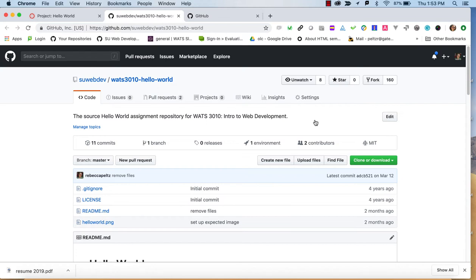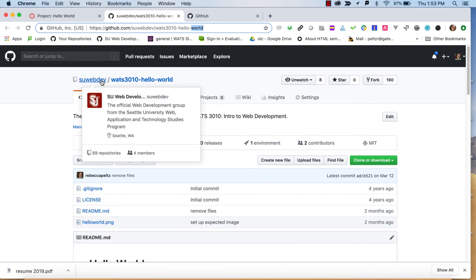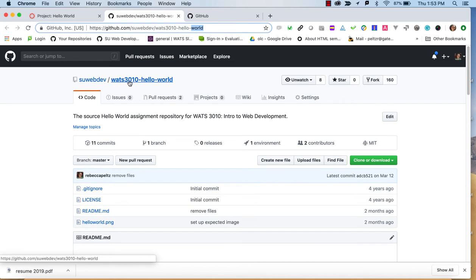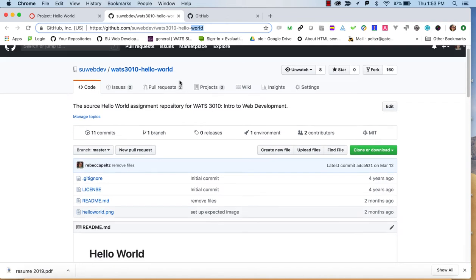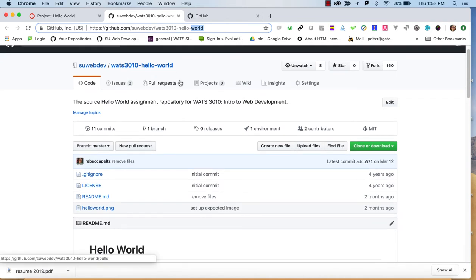To start with, you're going to navigate to this repository in the SU Web Dev. SU Web Dev is our course account on GitHub.com. Accounts hold repositories, and the WATTS 3010 Hello World is a repository — a place where we store files and they can be versioned.